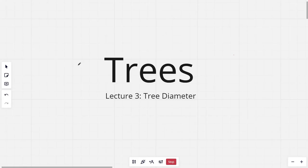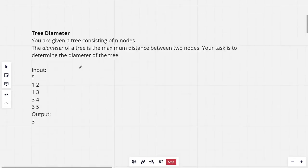Hi everyone and welcome to the third lecture of the tree series. In this lecture I will be explaining the problem tree diameter. The problem states you are given a tree consisting of n nodes. The diameter of the tree is the maximum distance between two nodes.